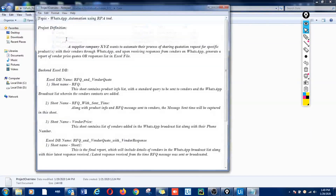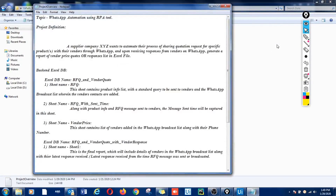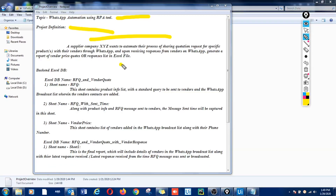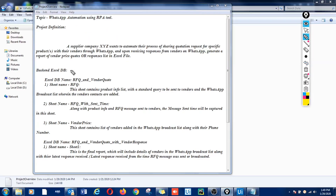Hello everyone. In this video we'll show you how we have automated WhatsApp using an RPA tool. Here's the use case: a supplier company wants to automate the process of sharing quotation requests for specific products with their vendors through WhatsApp, and then collect the responses in an Excel file.